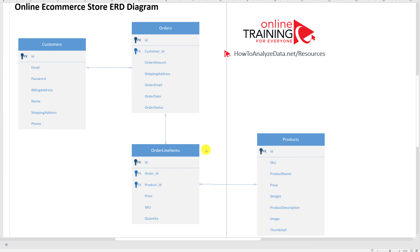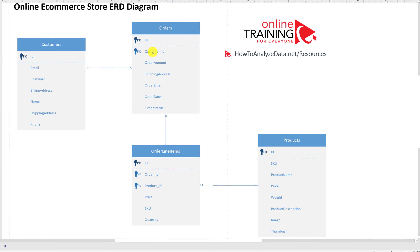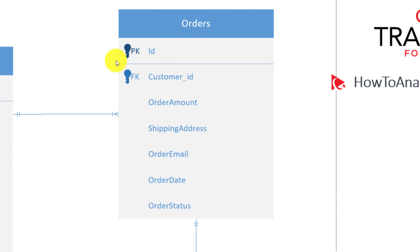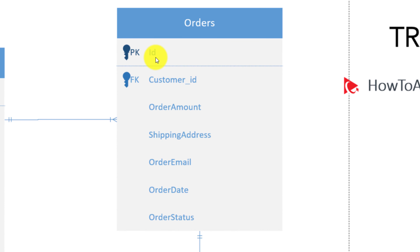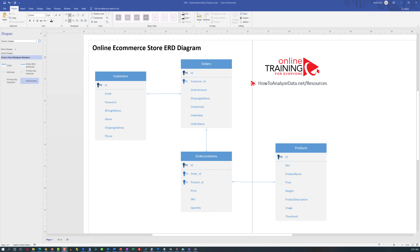Once all relationships are defined, rearrange the objects so they fit the available space better. One important consideration: the foreign key should be outside the primary key — the separator line separates primary key from other attributes, so foreign keys should be below that line.